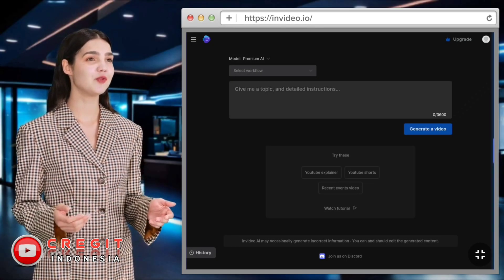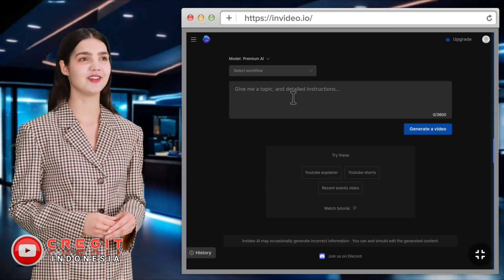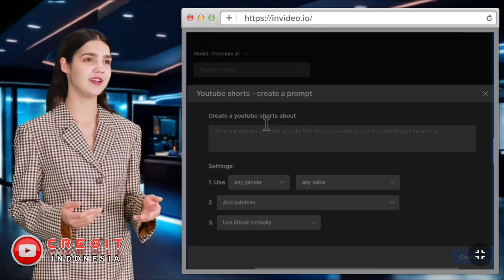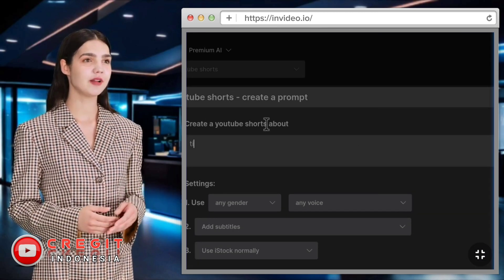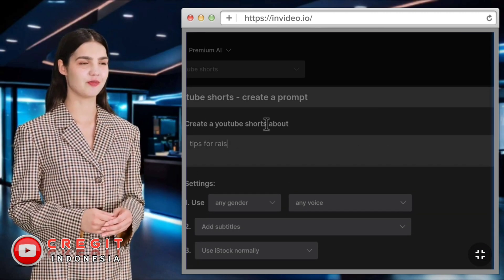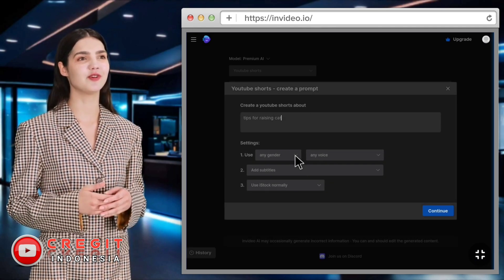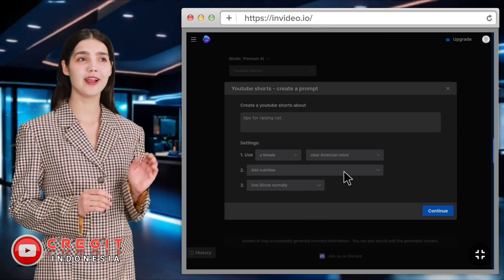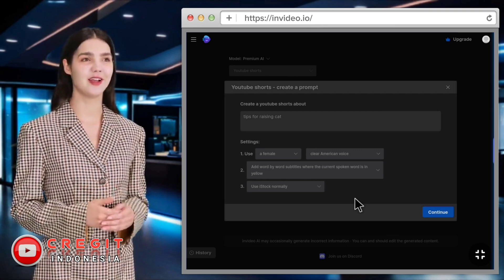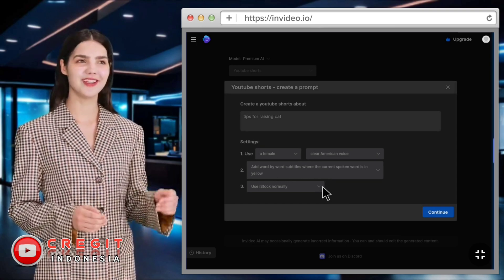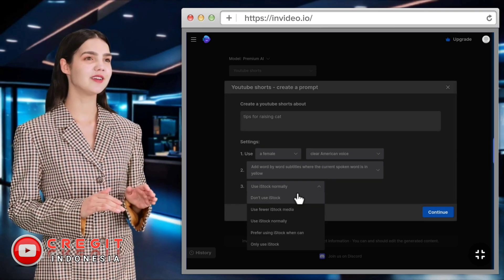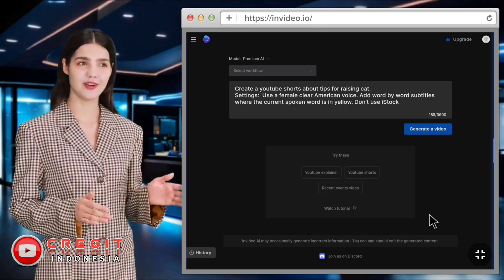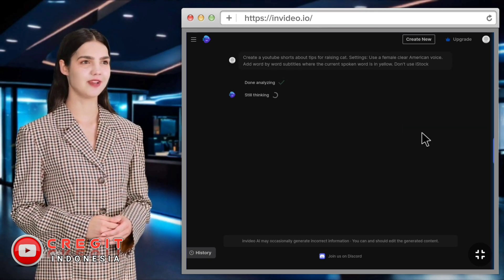For the first tutorial, I will teach you how to make short videos for YouTube. Write down the idea or theme of what kind of video you want to make. For example, I will make a video about tips for raising cats. Then select the voice of the script reader that you like, select the video subtitle style, and choose whether you will use media from iStock — I suggest don't use it. Then select continue and generate a video.